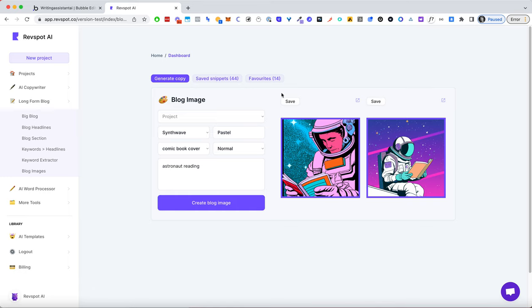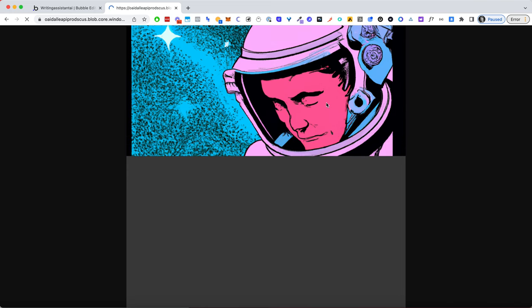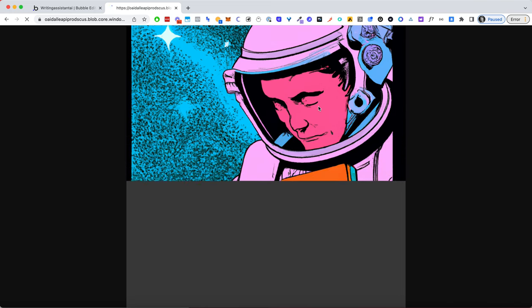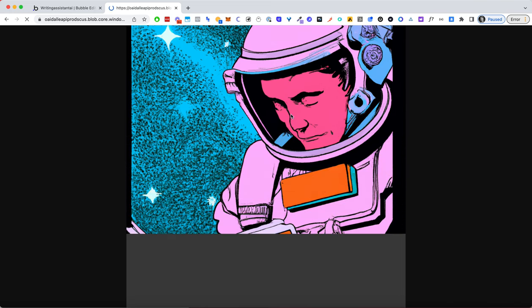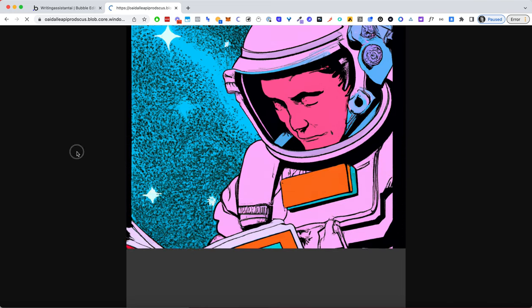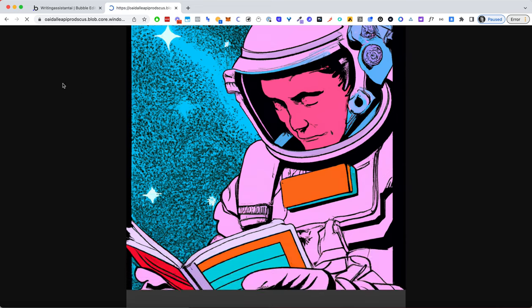So you can save them to your account or you can just open them and download them right away if you want. And as you can see, they're quite big because I want them to be high resolution. We can also change this and in which case they'll be much faster.